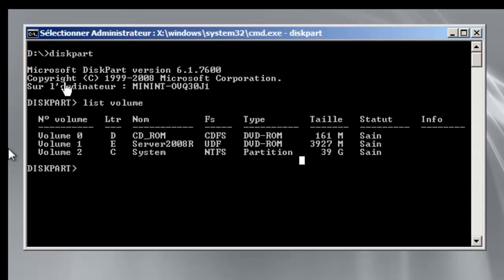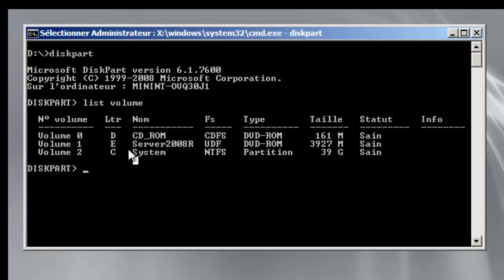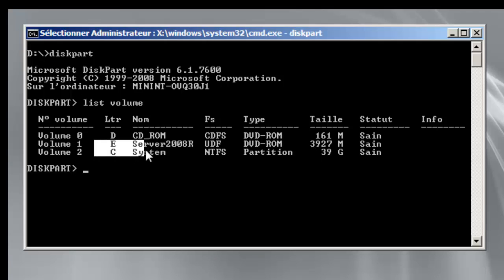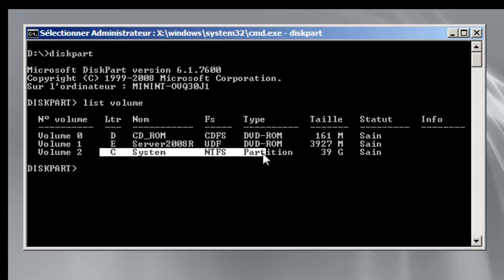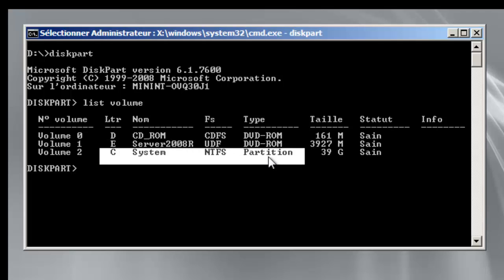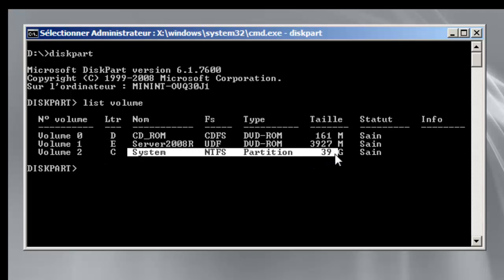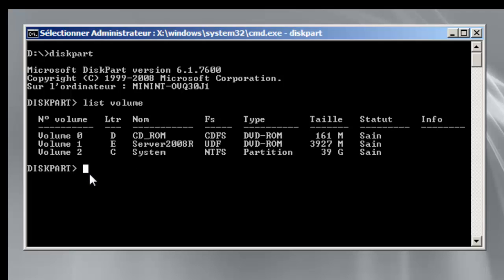So I applied the image on the system partition which is the C partition and now we have to move forward and create or configure the boot for that partition, the C partition.